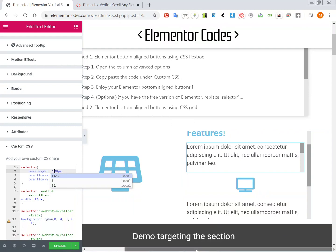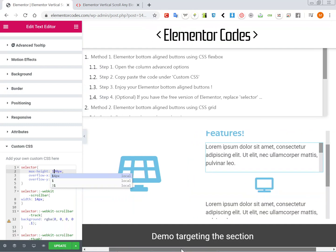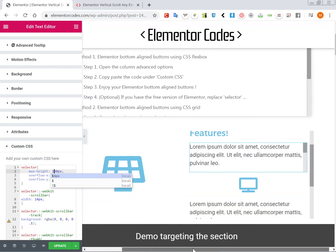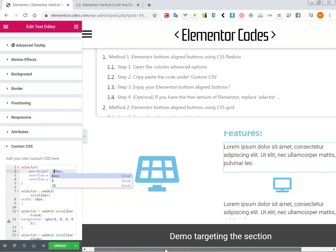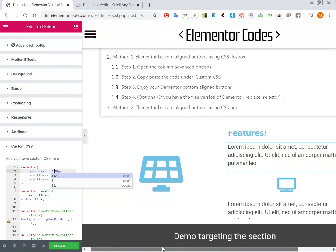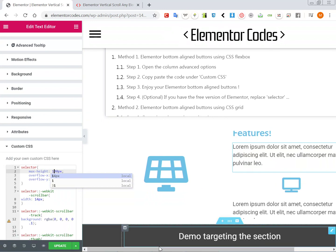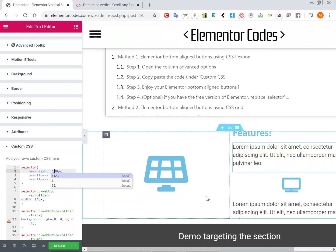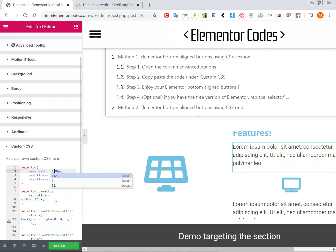So that's it. This will work with sections, with inner sections, with columns, with images, galleries. It works with everything.